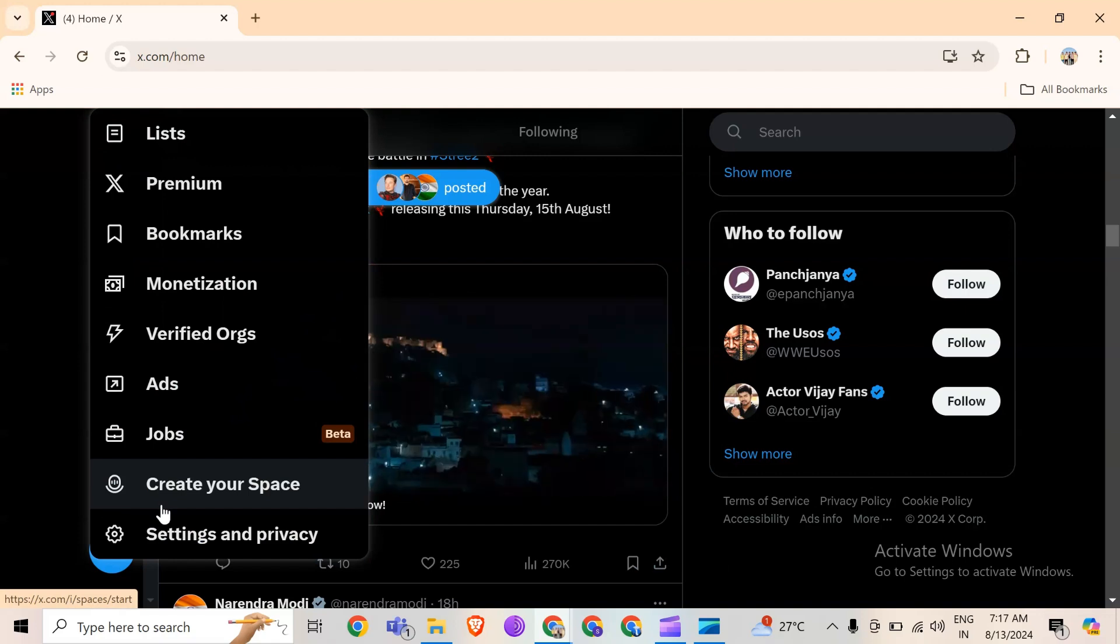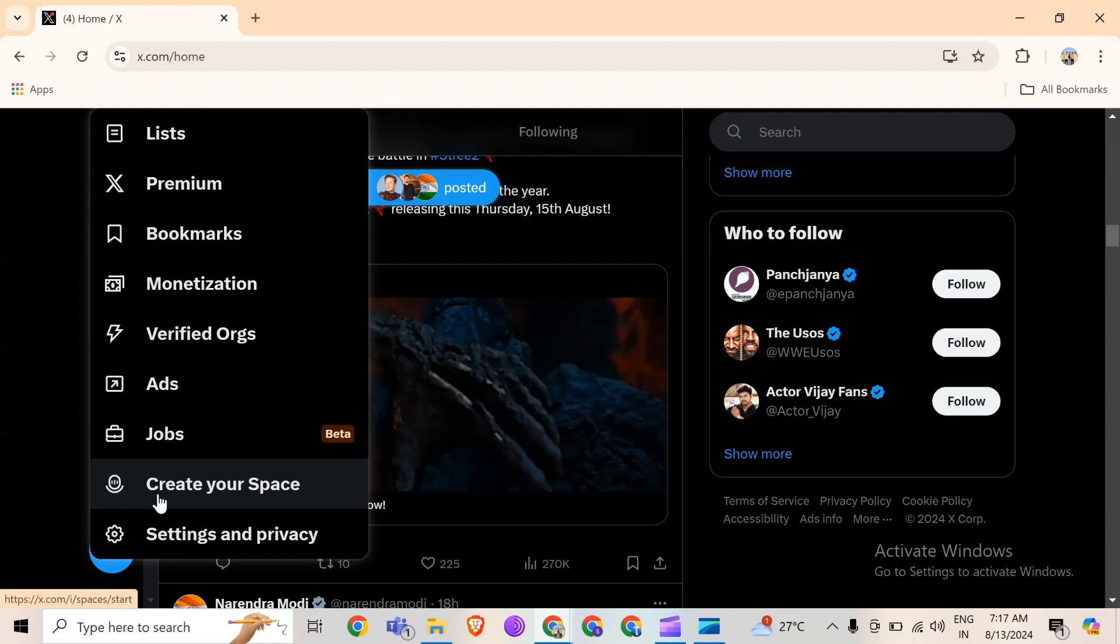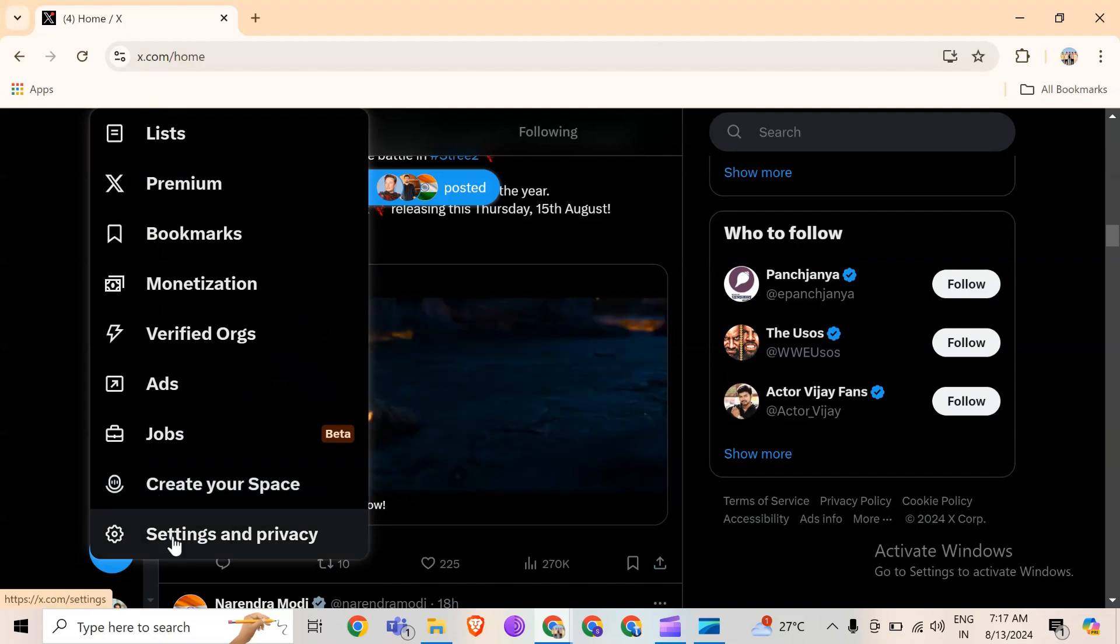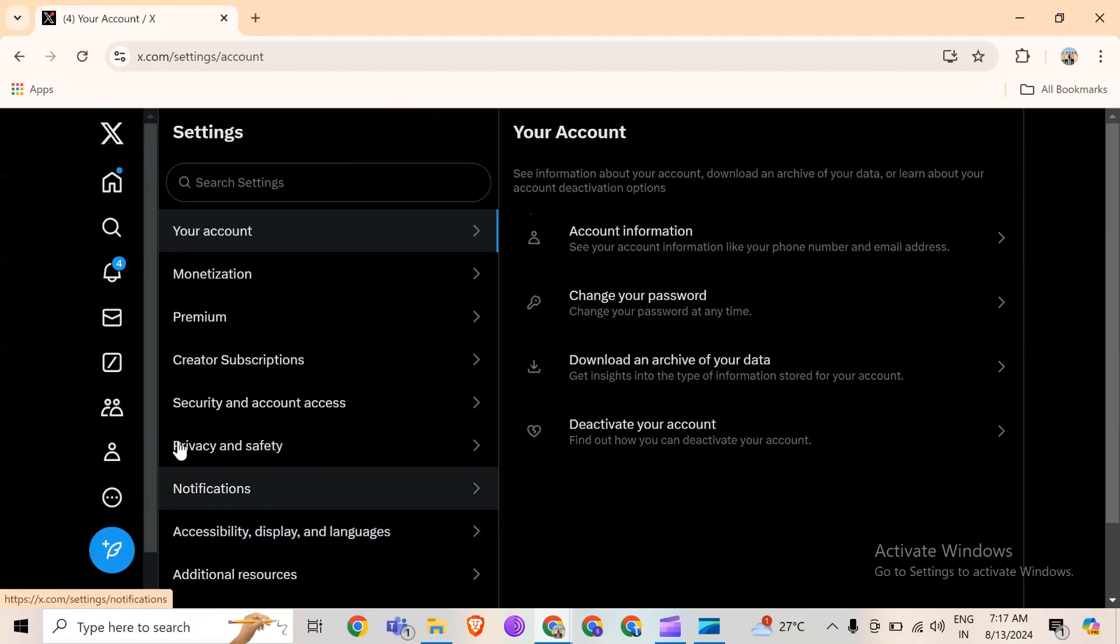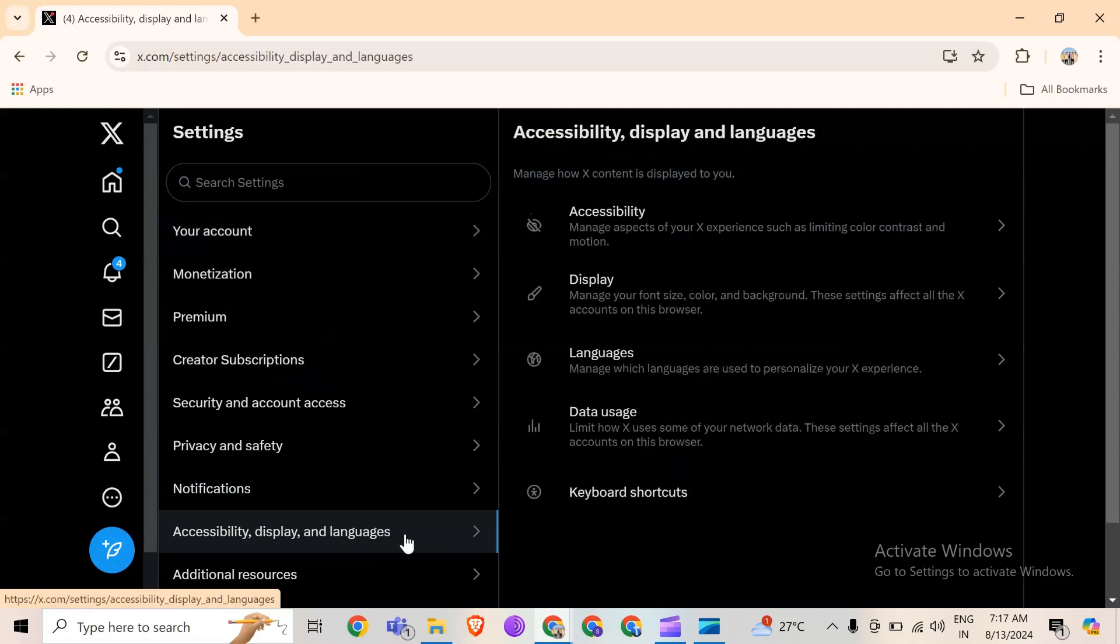Then go to Settings and Privacy, and navigate to Accessibility, Display and Language.